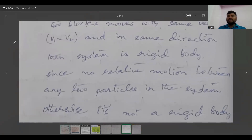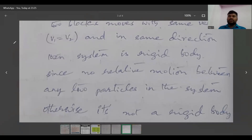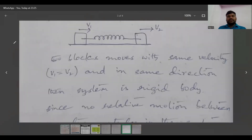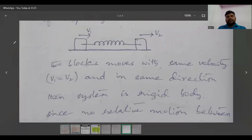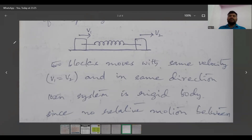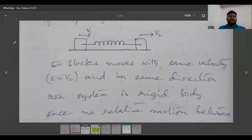Otherwise, it is not a rigid body. If there is relative motion — for example, if one block is moving with velocity v1 and another with velocity v2, and v1 is greater than v2 — there may be elongation or compression. Then there is relative motion between the blocks and the particles on the blocks. Therefore, it is not considered a rigid body.